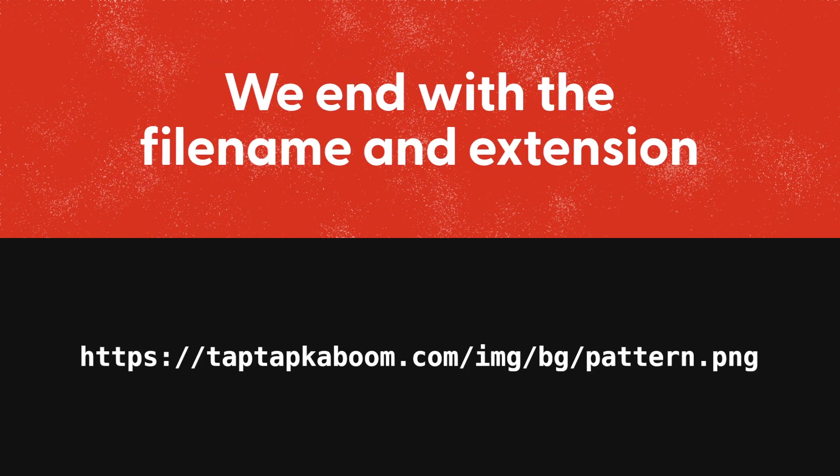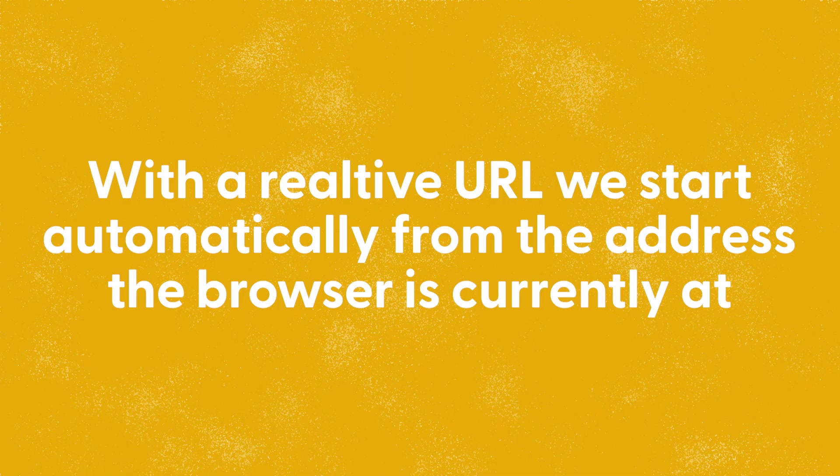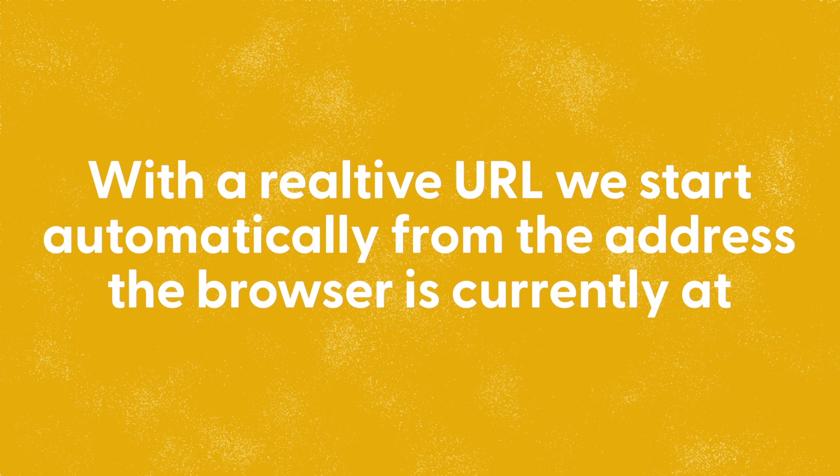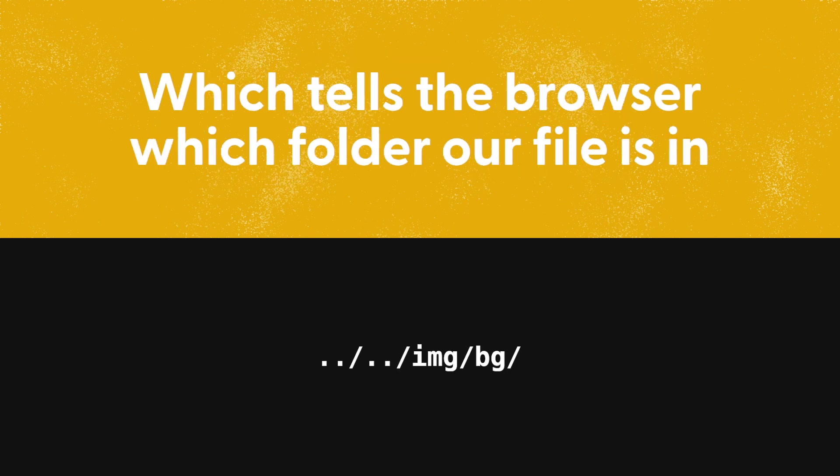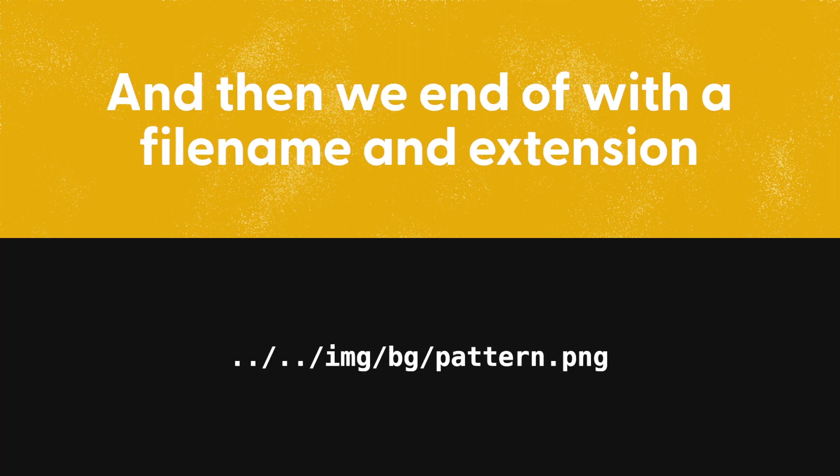With a relative URL we start automatically from the address the browser is currently at, without having to explicitly say so. We then add together a combination of relative path components which tells the browser which folder our file is in, and then we end off with a file name and extension.